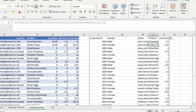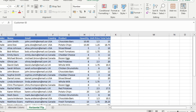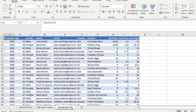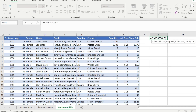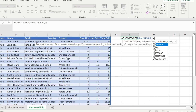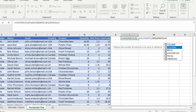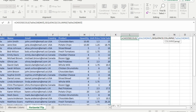Now let's look at another scenario — reversing the order of columns, which means flipping the entire array. The last column in the source array should become the first column in the result, and the first column in the source should become the last. We use the CHOOSECOLS function, give it the array, then for the column numbers use the SEQUENCE function with the COLUMNS function inside it to get the number of columns.